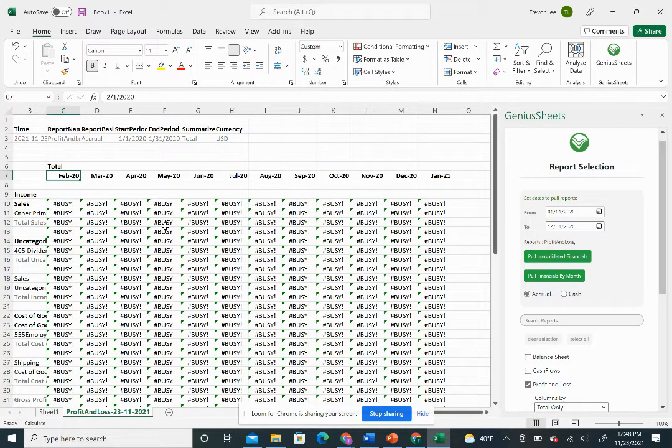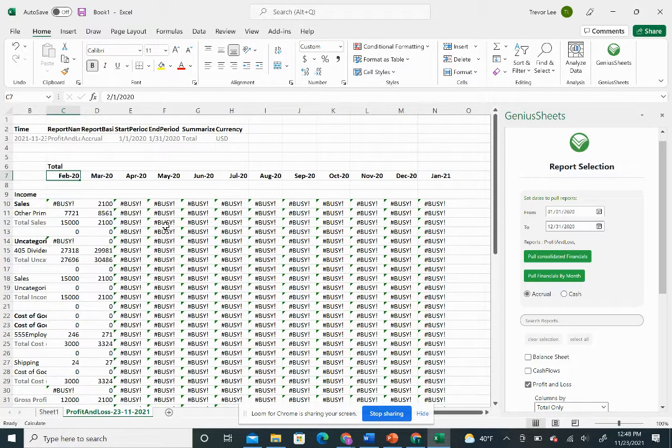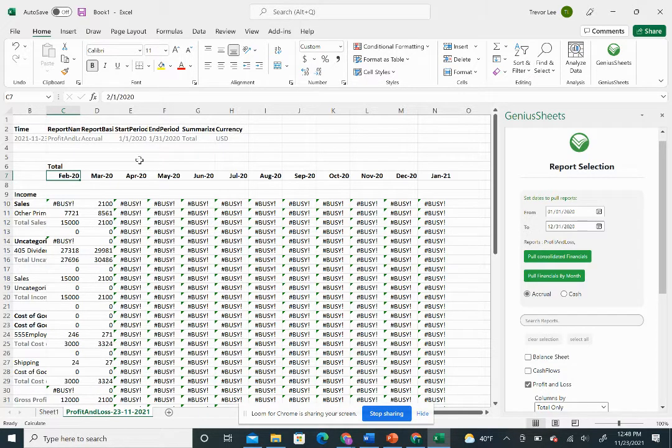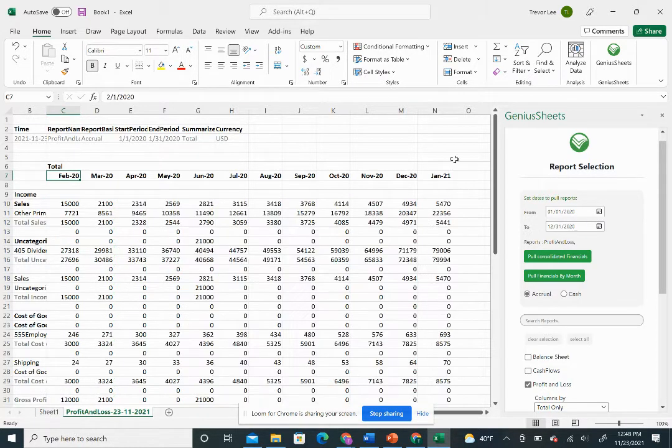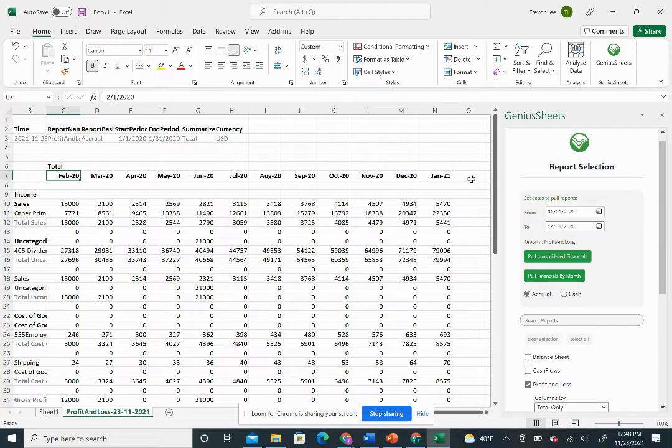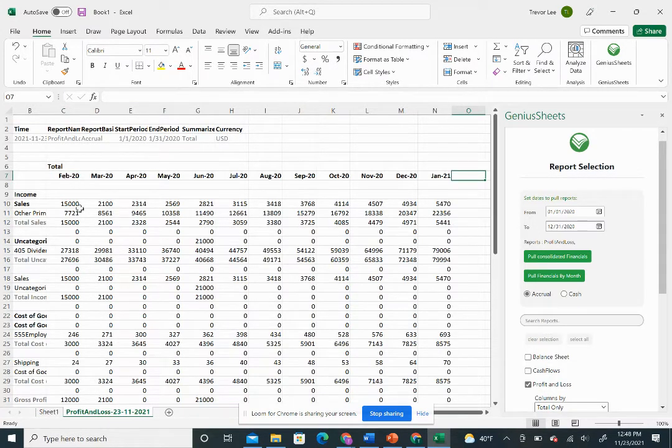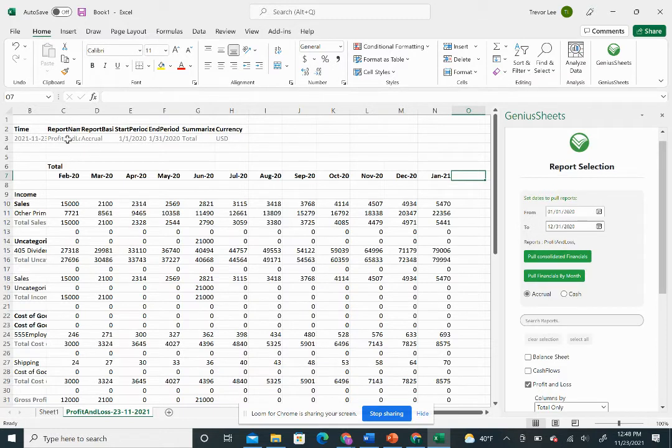The other thing you could always do is you can delete this column C, copy and paste this data over into column O and do it that way as well.